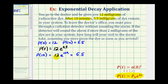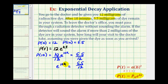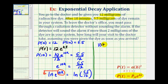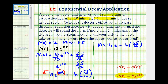Now we'll solve this equation for k. The first step is to isolate the exponential part, so we divide both sides by 12. So we have e to the 10k equals 5.5 divided by 12. To solve for k, we take the natural log of both sides, then apply the power property of logarithms. So we have: natural log of e to the 10k equals natural log of 5.5/12. Applying the power property, we move the exponent 10k to the front: 10k times natural log e equals natural log of 5.5/12. Since natural log e equals 1, this simplifies.